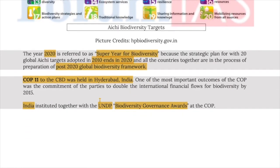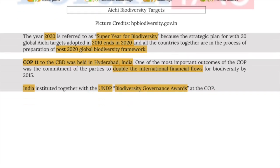COP11 to the CBD was held in Hyderabad, India. The most important outcome was the commitment of parties to double the international finance flow for biodiversity by 2015. India, together with UNDP, instituted Biodiversity Finance Initiative.